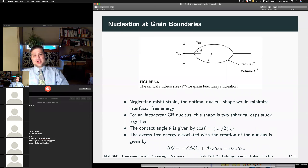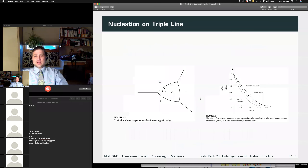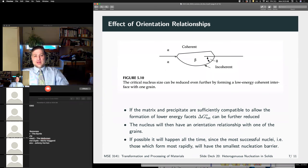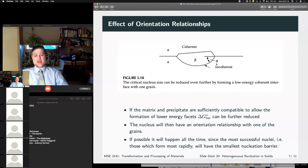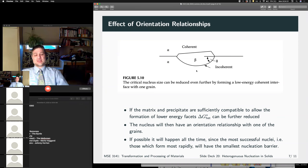We can look at nucleation at grain boundaries — this is exactly analogous to nucleation at a mold wall for solidification — nucleation on a triple line, the fact that interfacial energy can be quite high, and if we can have a coincidence between certain lattice planes, we can have heterogeneous nucleation that leads to an orientation relationship, where certain interfaces are coherent or semi-coherent relative to an incoherent interface. This is going to happen essentially all of the time because of the way Boltzmann statistics works out.